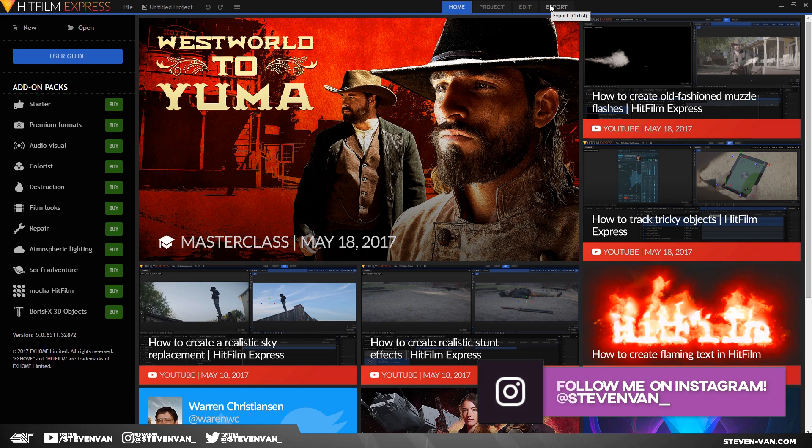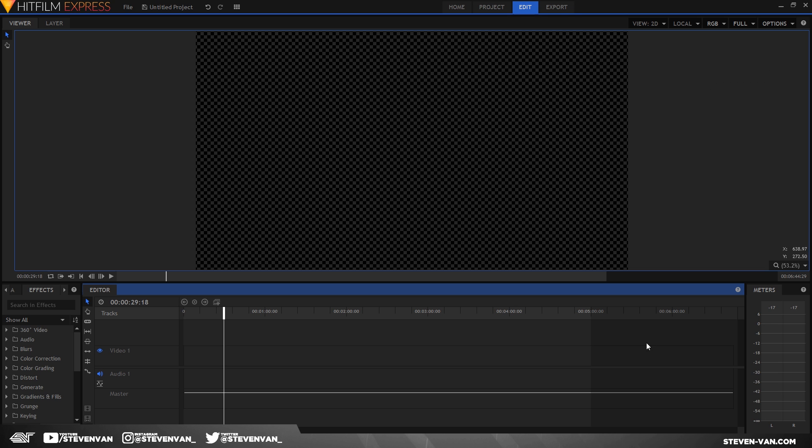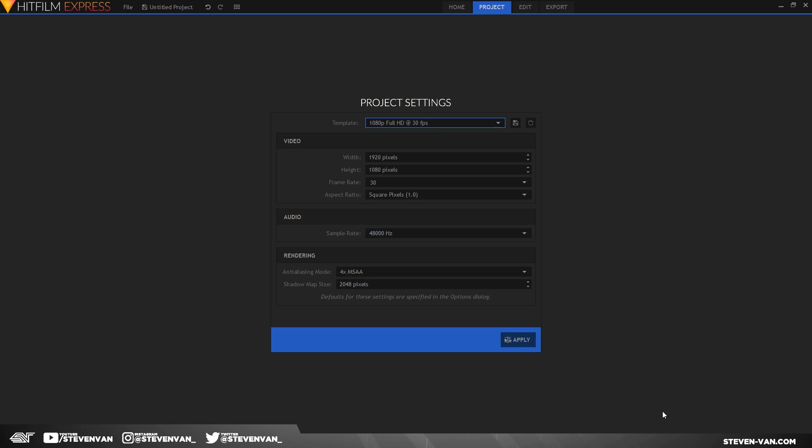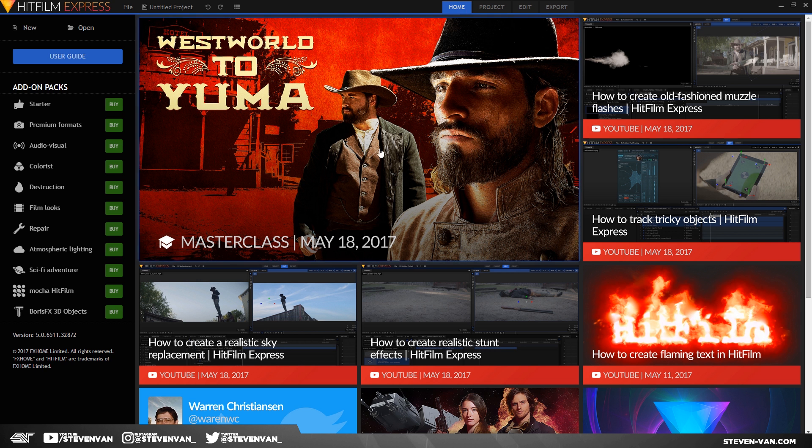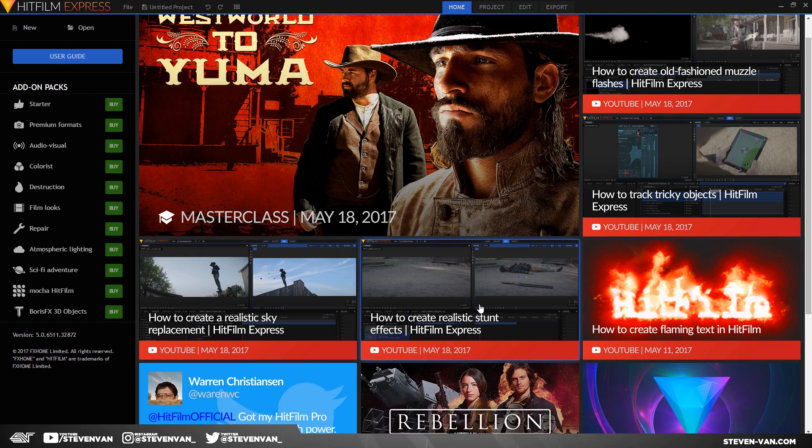Same thing with Premiere Pro. It doesn't say export anywhere except for if you go to file export. Here, if you know nothing about the software, you always know that the export's here, the editing is here, and the project settings is here. I also like the home page because any new news there is on the software, like updates in the software or new plugins and stuff or new YouTube videos and tutorials that they have, it's always there.